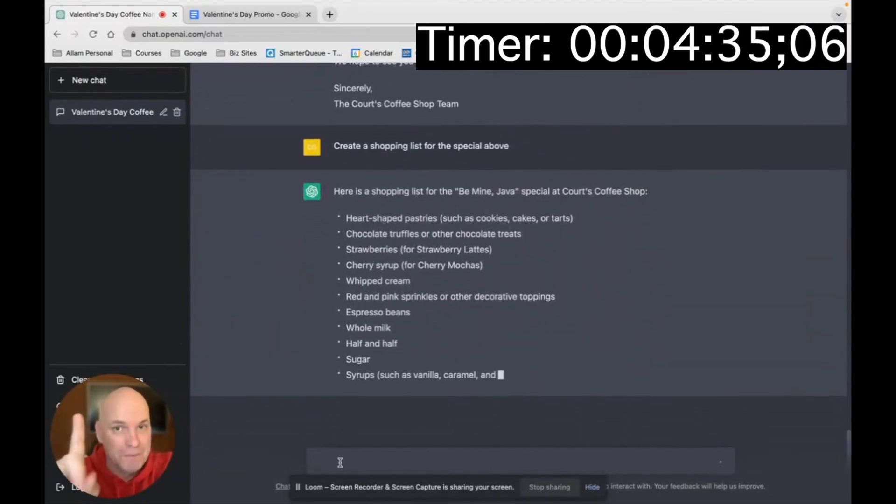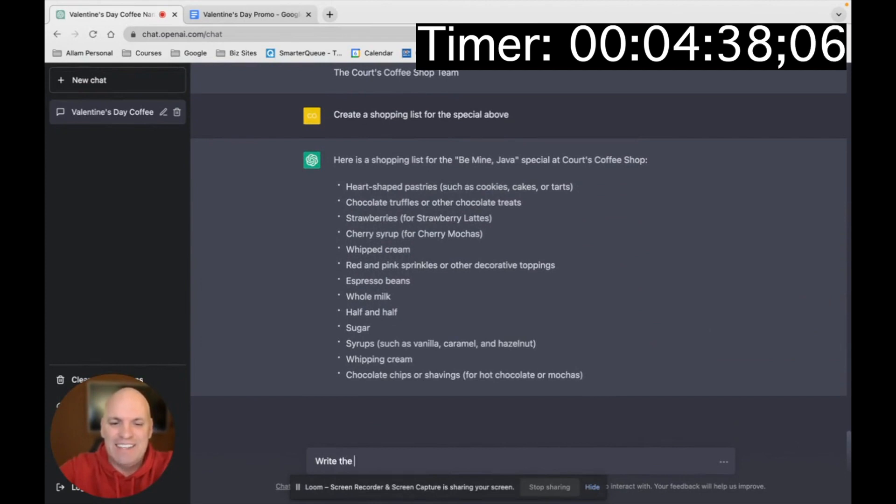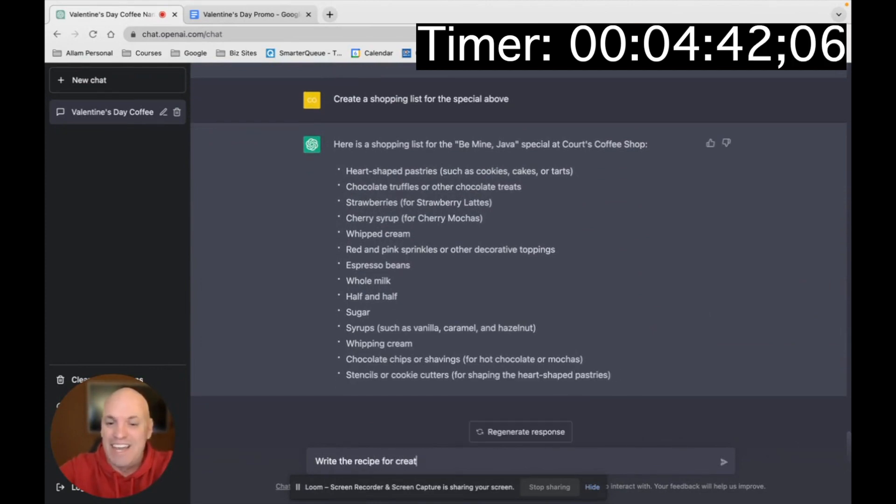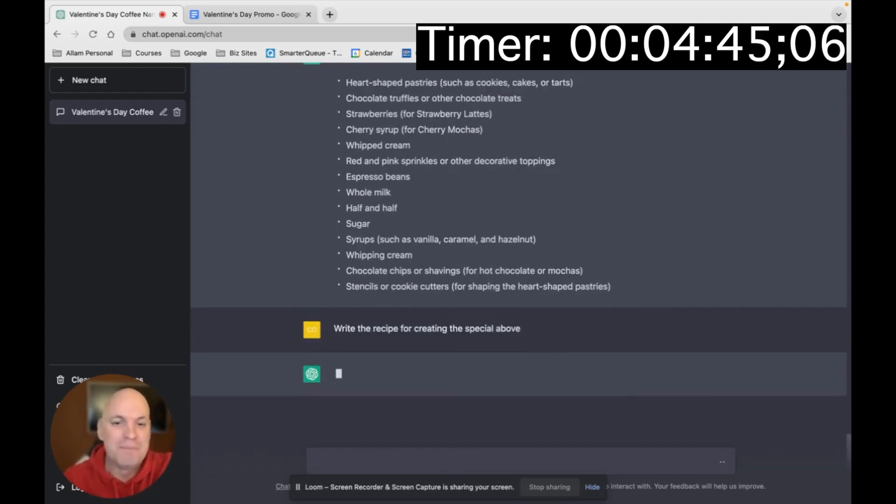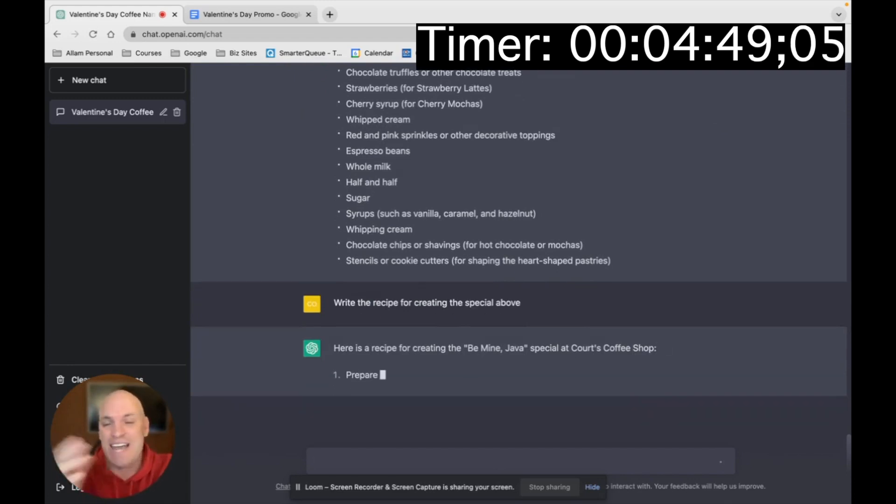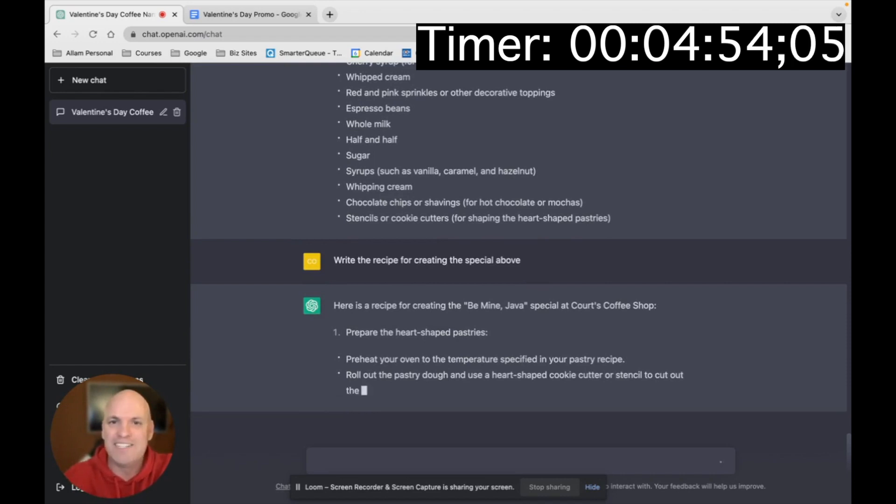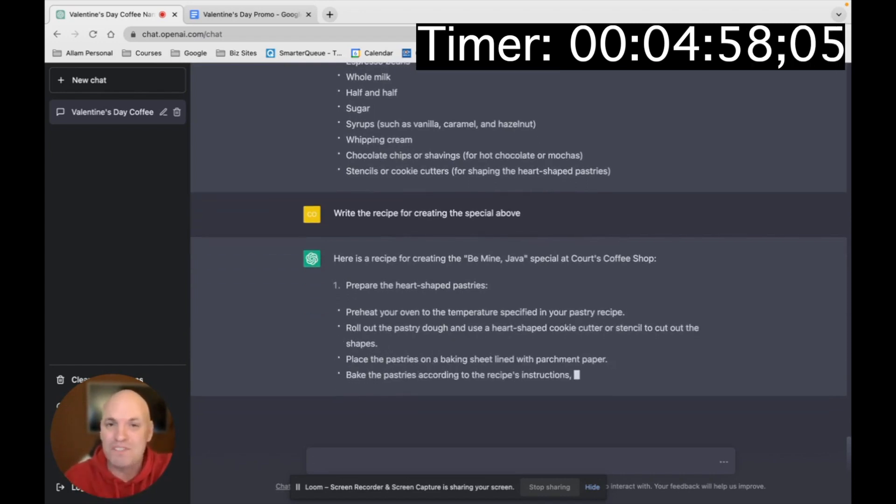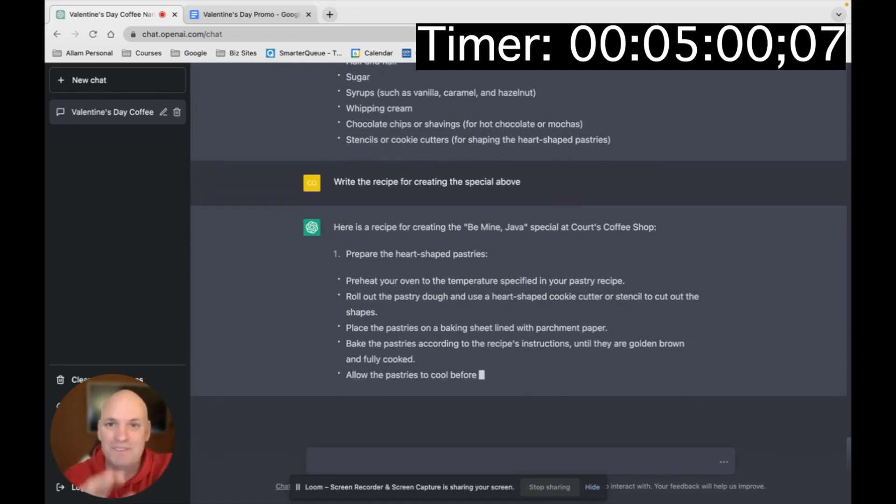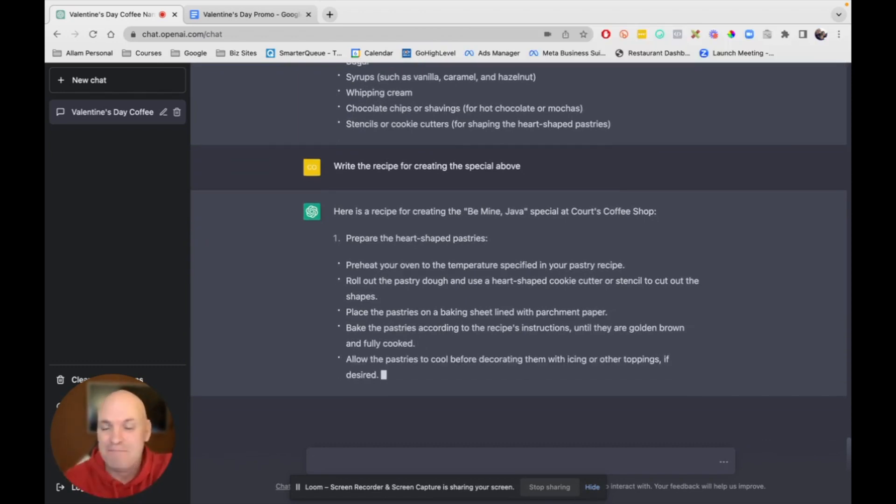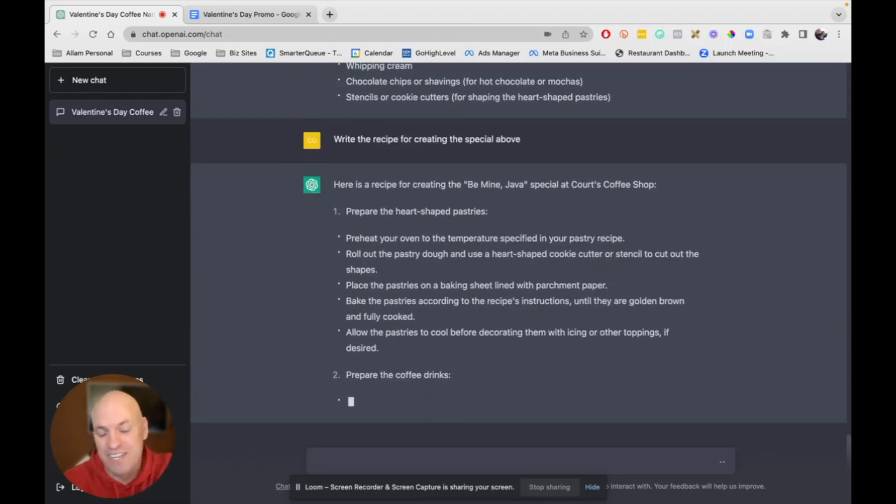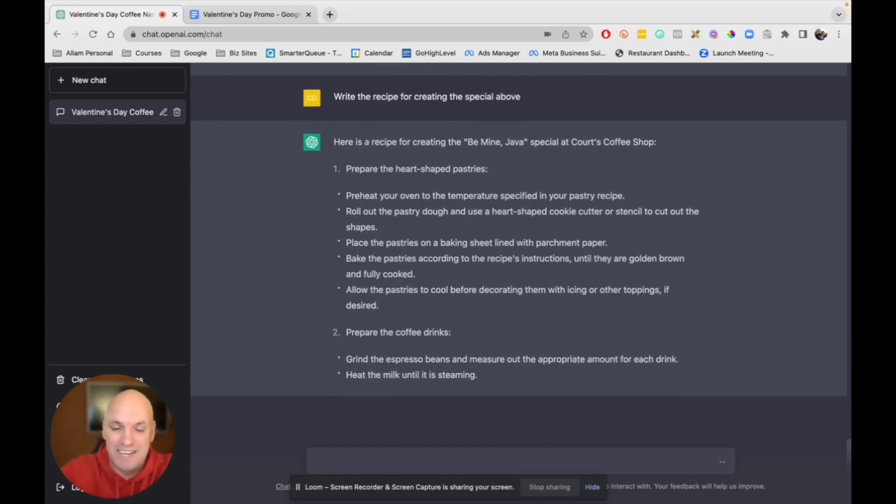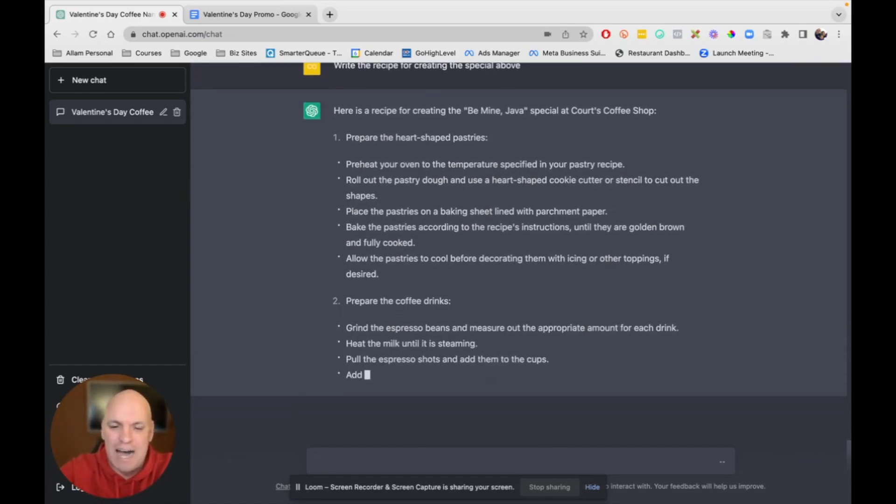Now, let me blow your mind again. Write the recipe for creating the special above. So now it's going to create the recipe, all right? Now, you would know much better how accurate this is or what needs to be done to it. But it's coming out with pretty specific things. And when I've done it for other clients and things, it's really good. I don't know how smart it is, how it does it.